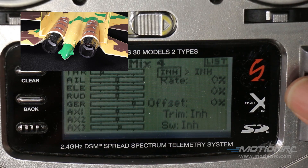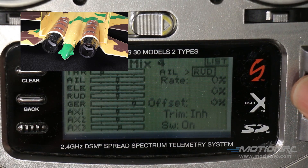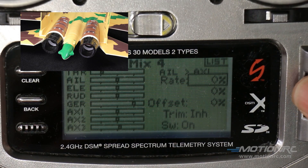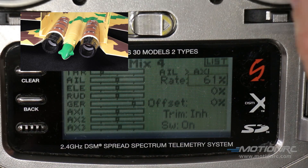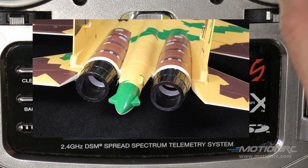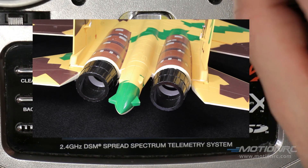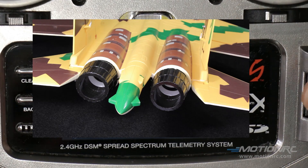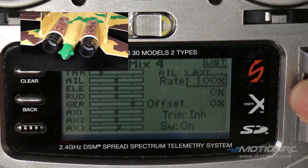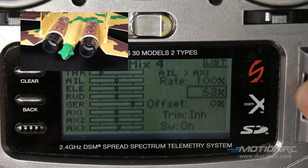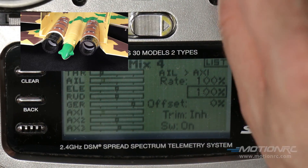On mix number four, we're going to set up the ailerons. On this one, we're going to go to auxiliary one, which will be the right side. I'll engage just a little bit of movement to make sure we're on the right track. When I work my aileron, it's got a slight down to it and that is going in the right direction — it's going with the right aileron. So let's finish that up with 100, and change the second rate to 100 as well.